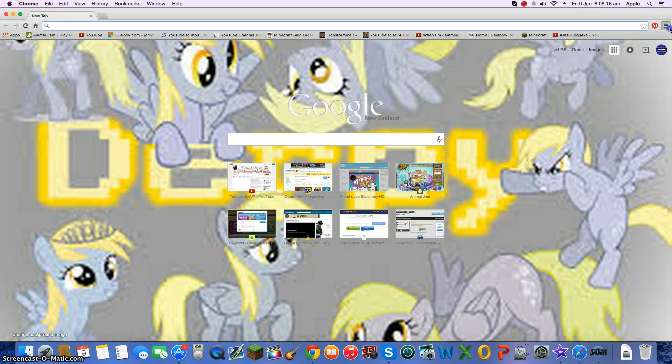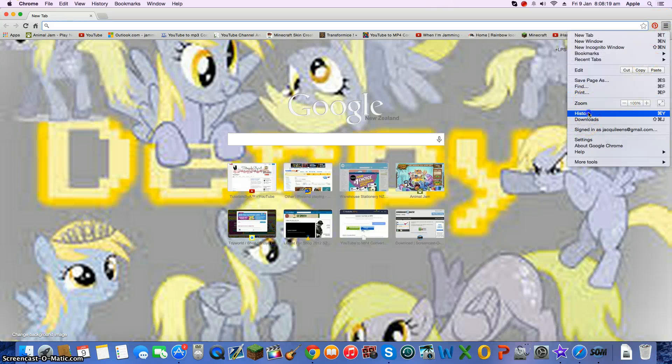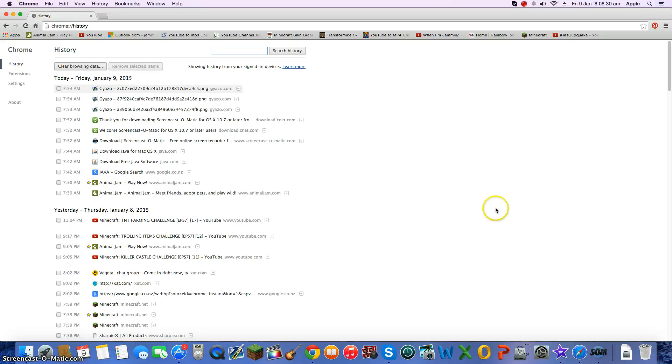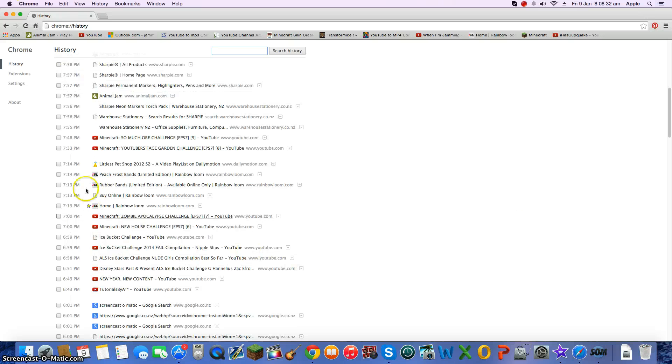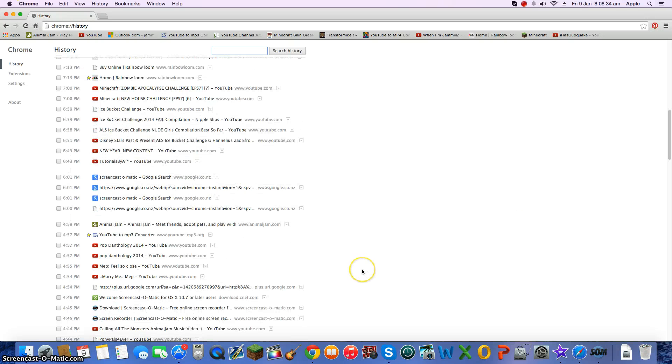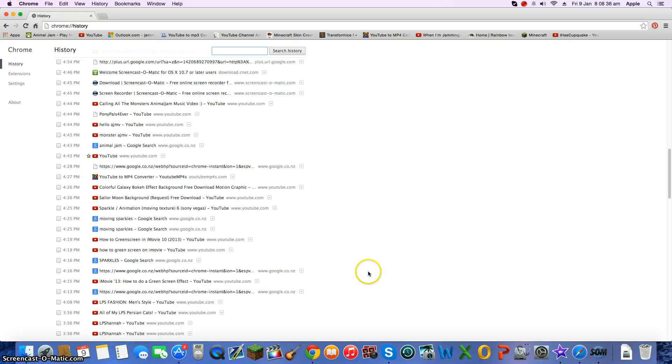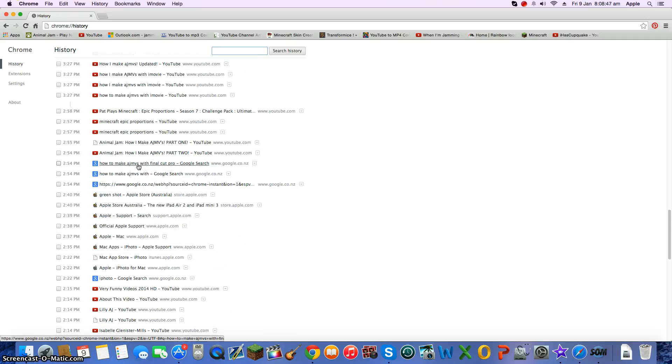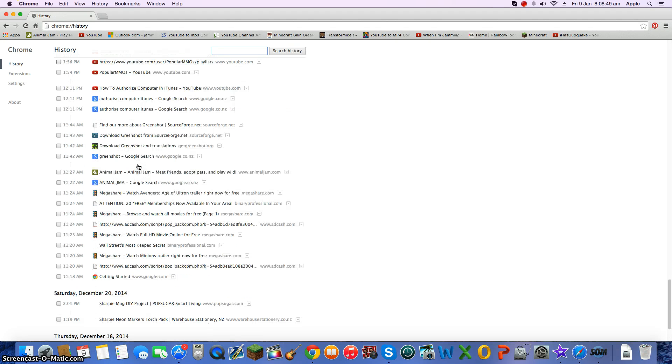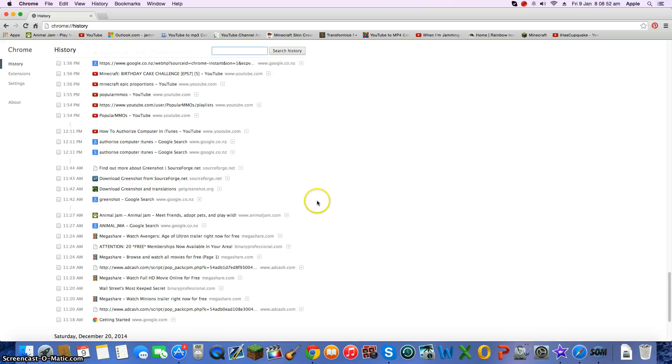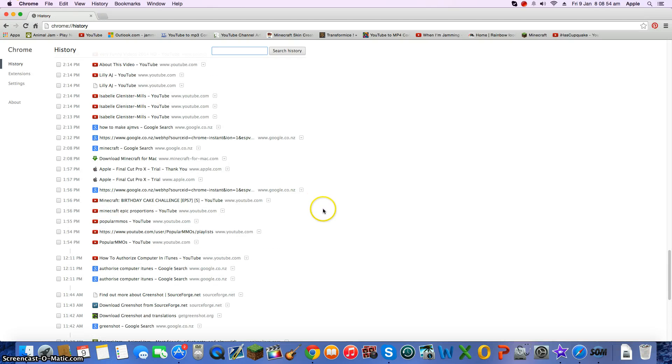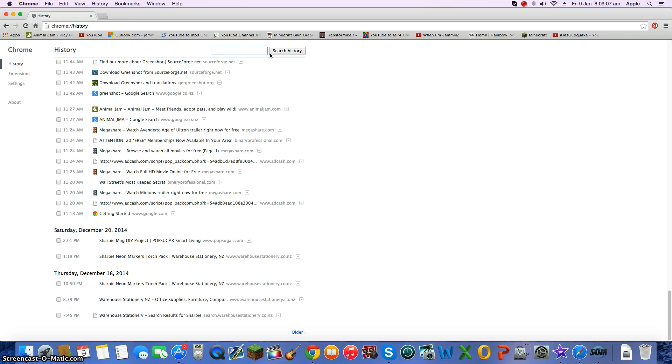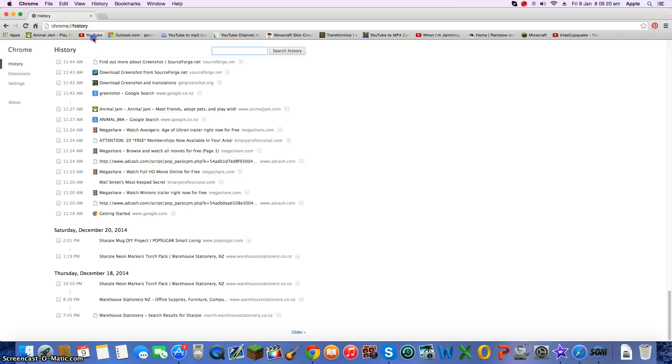You'll never find it. 3, 2, 1, POP! Oh, where is it? Oh good, it's still moving. I'll find it. Oh wait, I'll just go with YouTube and find it.